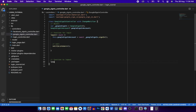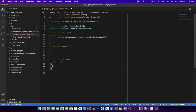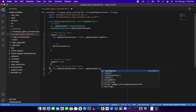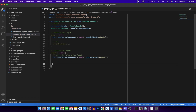Create a logout async function. Inside, set this.googleAccount to null, then await GoogleSignIn.signOut(), and call notifyListeners().